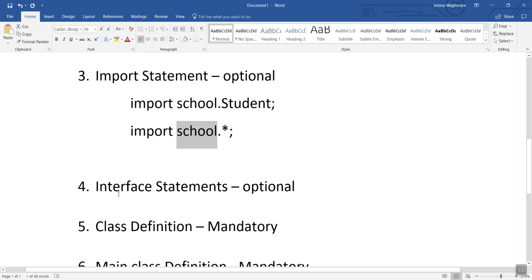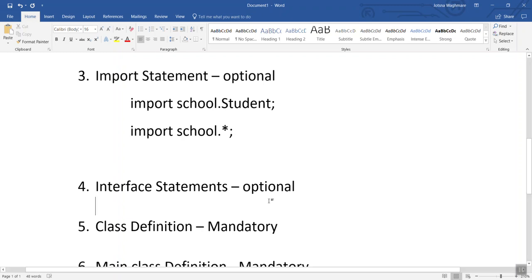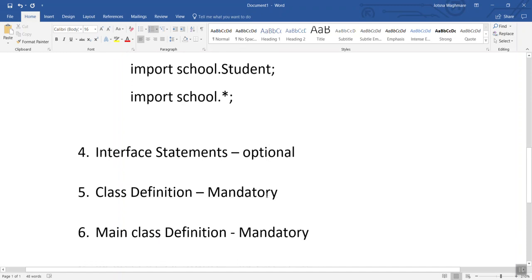The next section is interface statements, which is also optional. We use interface statements when we want to use multiple inheritance in our program. Since it is not mandatory to use multiple inheritance every time, it is also not mandatory to use interface statements.